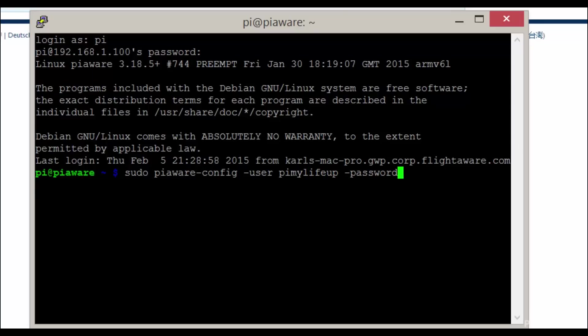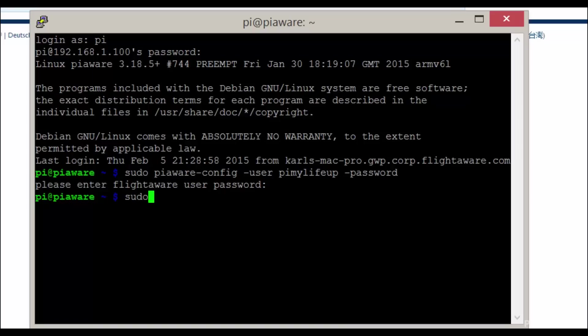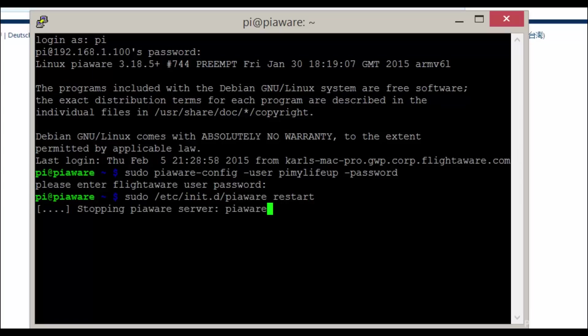And now simply restart the PiAware service by entering the following command: sudo /etc/init.d/piaware restart. Give it a few minutes and your stats should now start to appear on the FlightAware website.